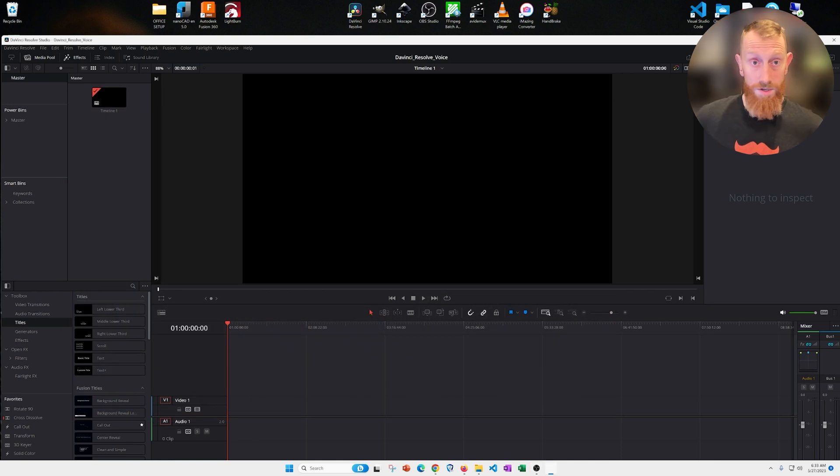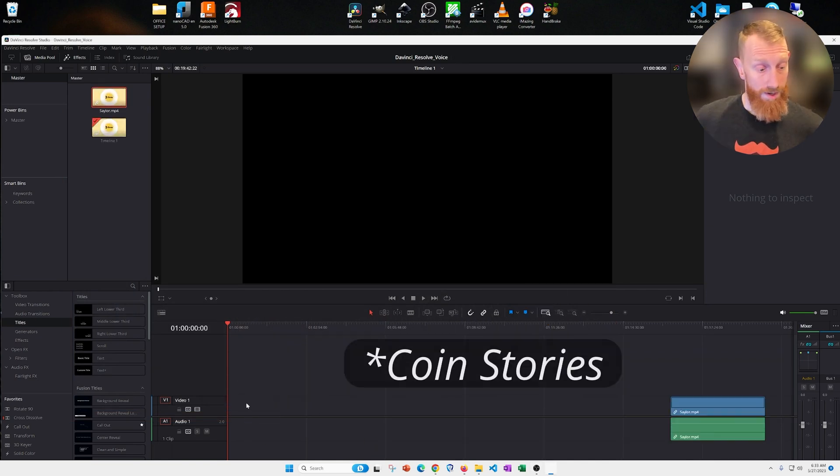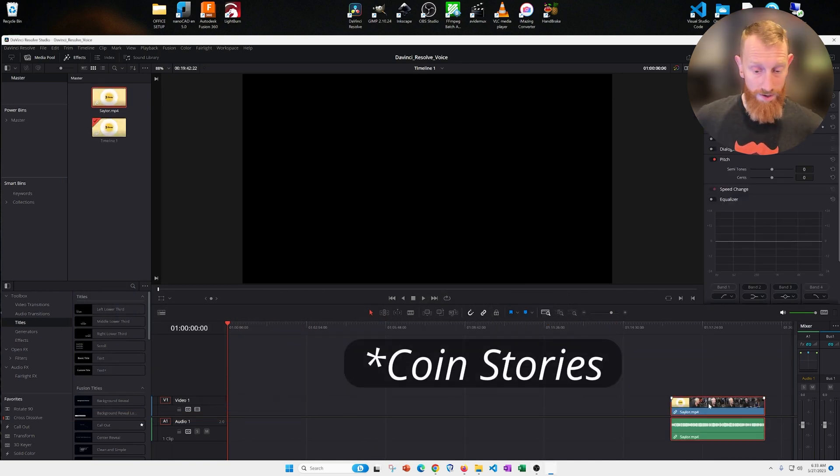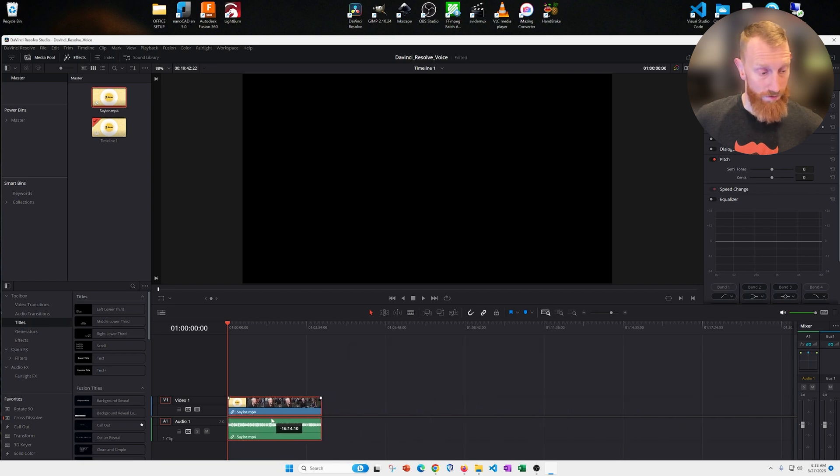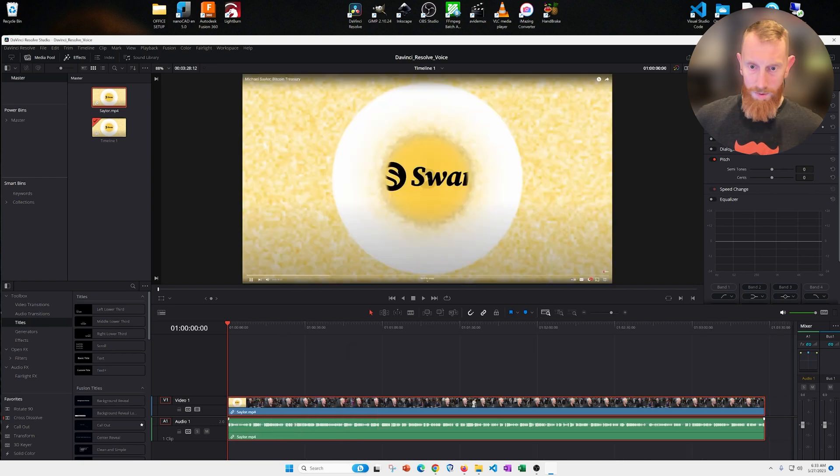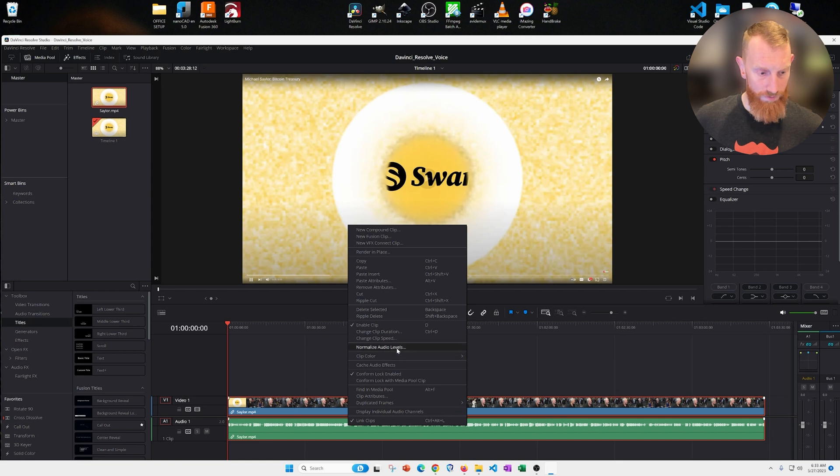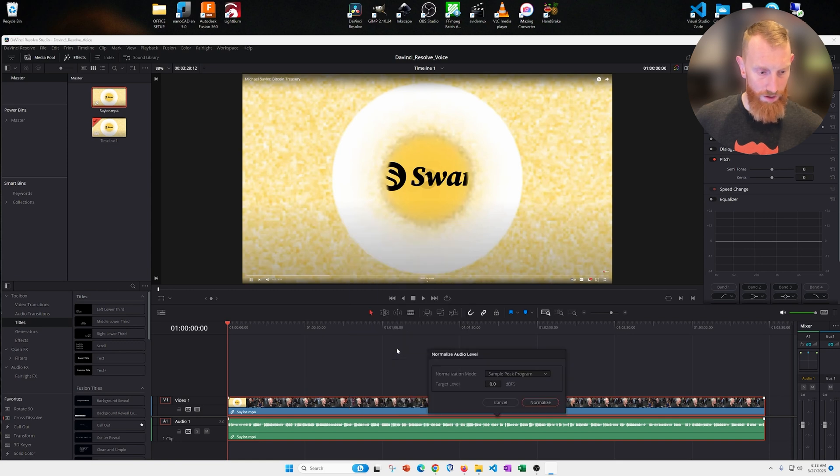So here's some footage I recorded from the Hard Money podcast. We have Natalie Burnell and Michael Saylor. I'm going to go ahead and normalize the audio levels so that they're up to zero decibels.